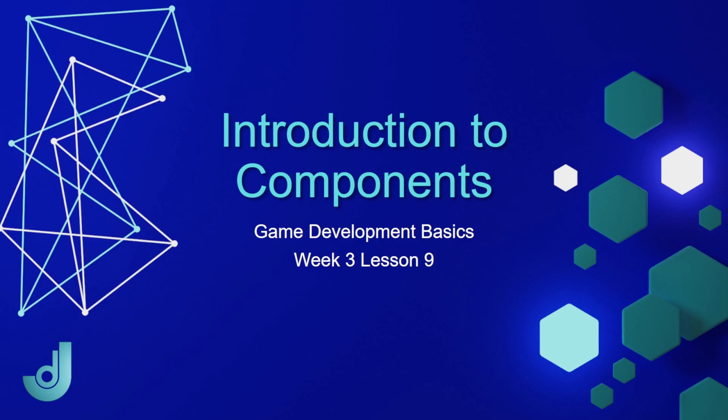Welcome to my course, Game Development Basics, Week 3, Lesson 9, Introduction to Components.